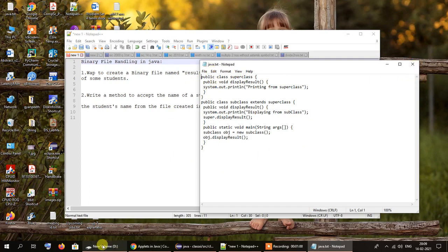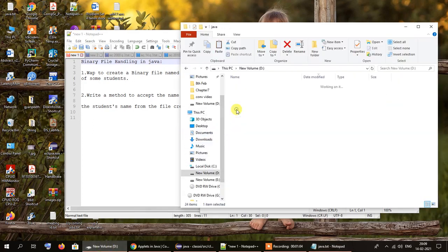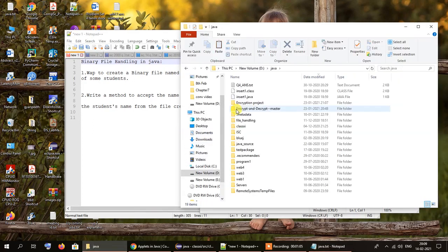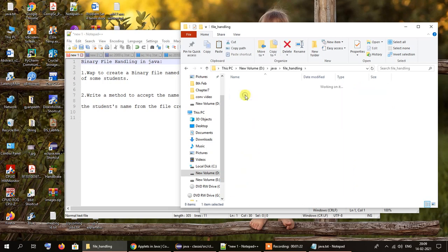But binary files are those files that contain data that is not accessible to humans directly. For example, .dat files, .mp4 files, or any other files apart from those that have a .txt extension — those kinds of files are commonly known as binary files.